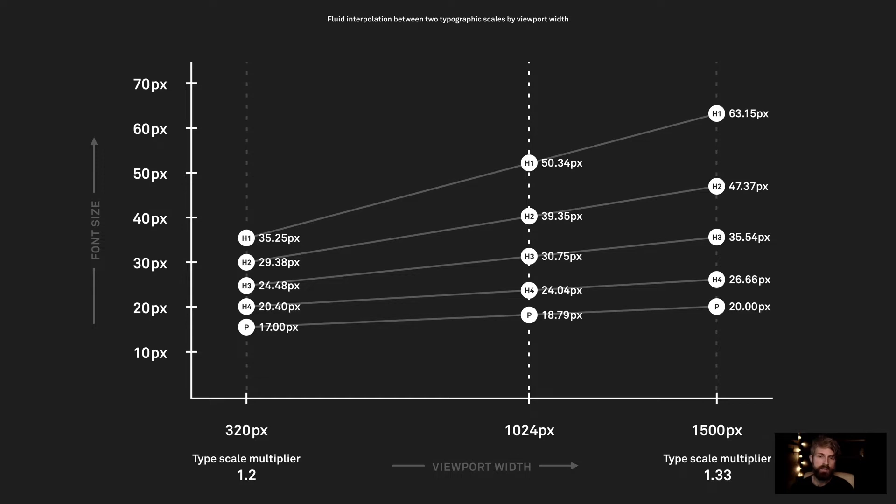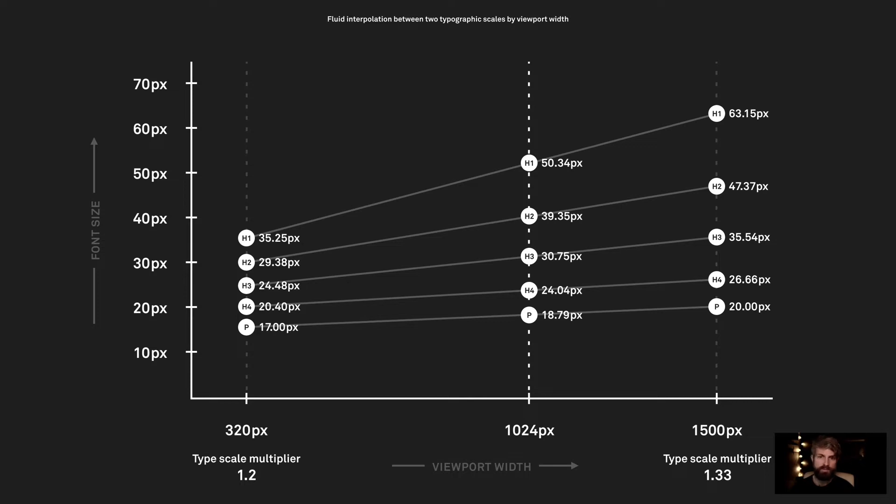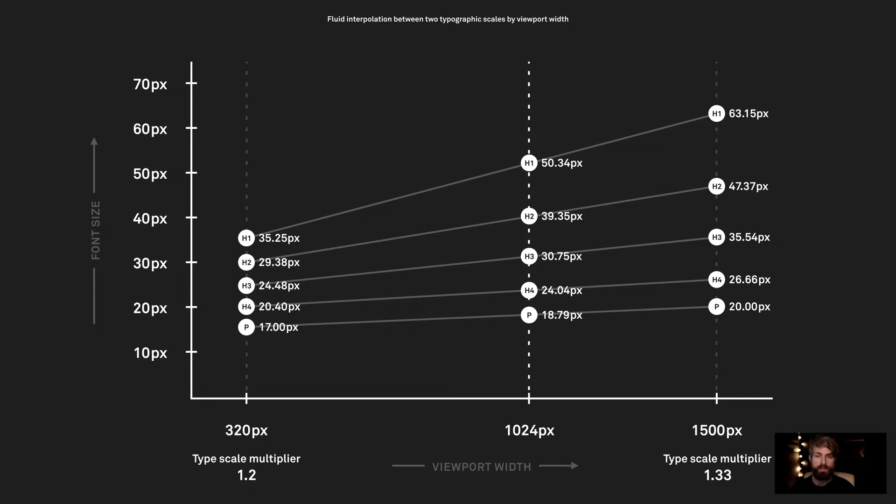This graphic marked a pivotal moment in the development of Utopia. It's a visualization of the same value set, as well as how those values relate to each other. Each column of white dots represents our fluid type scale at one particular viewport width. This scale happens to have five steps, but it could have any number of positive and negative steps. On the left, at a viewport width of 320 pixels, the type scale multiplier is 1.2, and the values are relatively close together. On the right, at a width of 1500 pixels, the multiplier is 1.33, and the steps are further apart, representing a more dramatic type scale like you'd typically see on a bigger screen. What we now get for free is a bespoke type scale for every possible viewport width between our min and max. In this example I've plotted a line at 1024 pixels, and printed the values the browser has calculated at that width. You could plot a line anywhere within the range, and the typographic scale would always be in tune with itself.